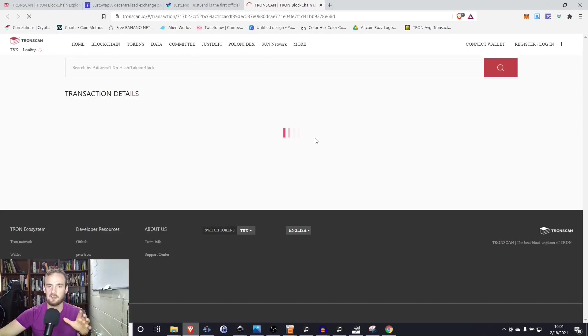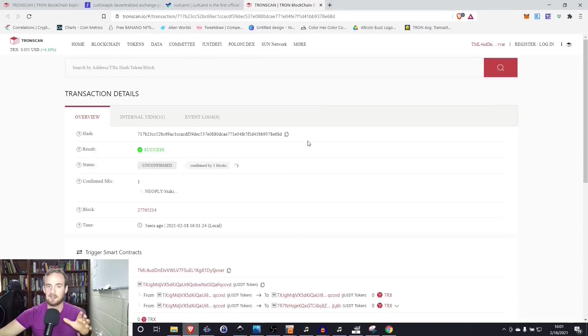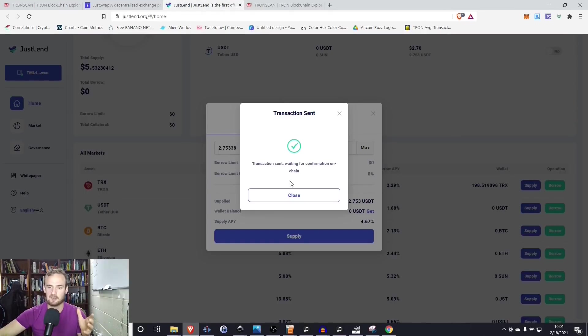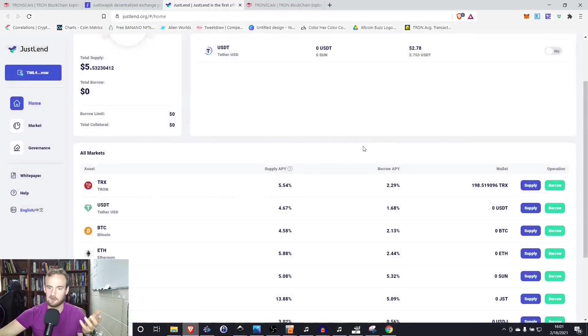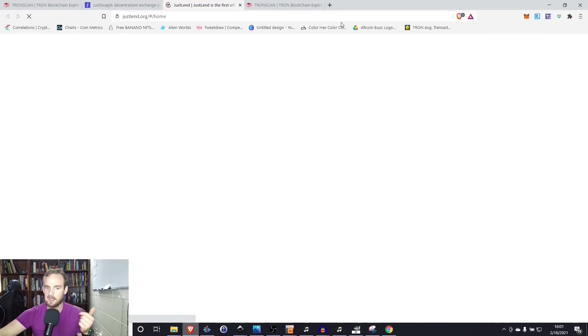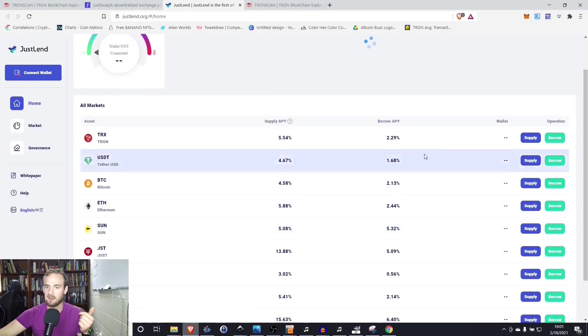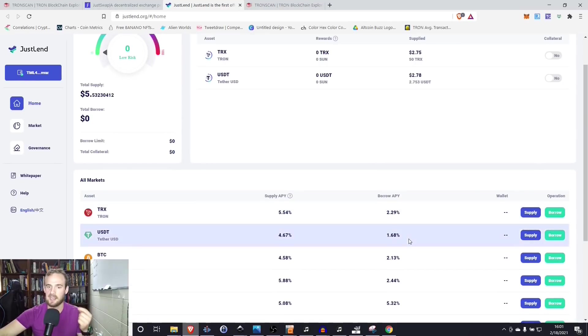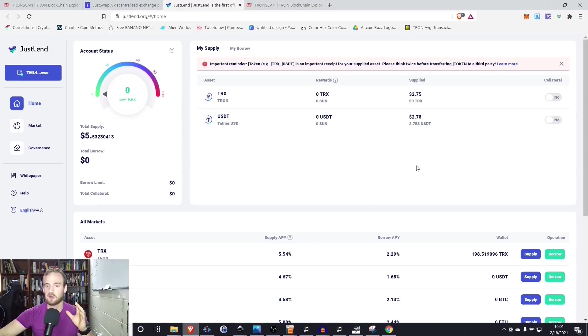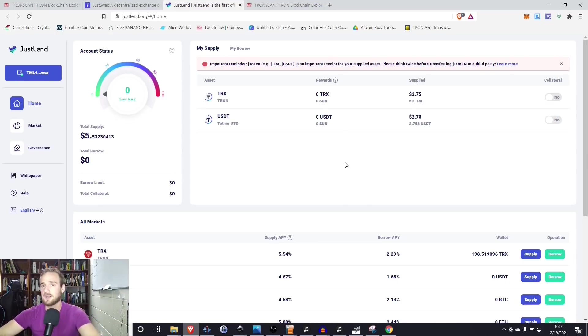And one thing I do like about Tron, you can see this. I think their block time is considerably, considerably faster than Ethereum. I think it's about three seconds per block. So these transactions are pretty much confirming instantly for very small amounts of fees. We will refresh this page. And what we will see is that we now have the tether earning interest for us on this account. So that's pretty cool. We've got our Tron, we've got our tether in there earning interest for us.